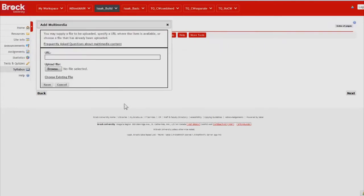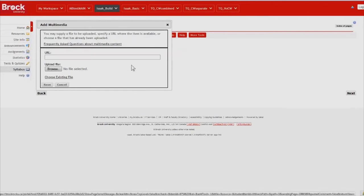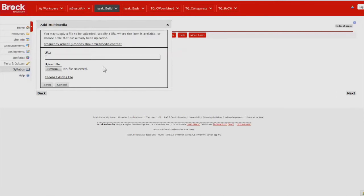And then paste the URL of the video within this box. I have already visited the YouTube site and I have pulled the URL from the top of the page as I've viewed the video. And so I'm pasting it here.